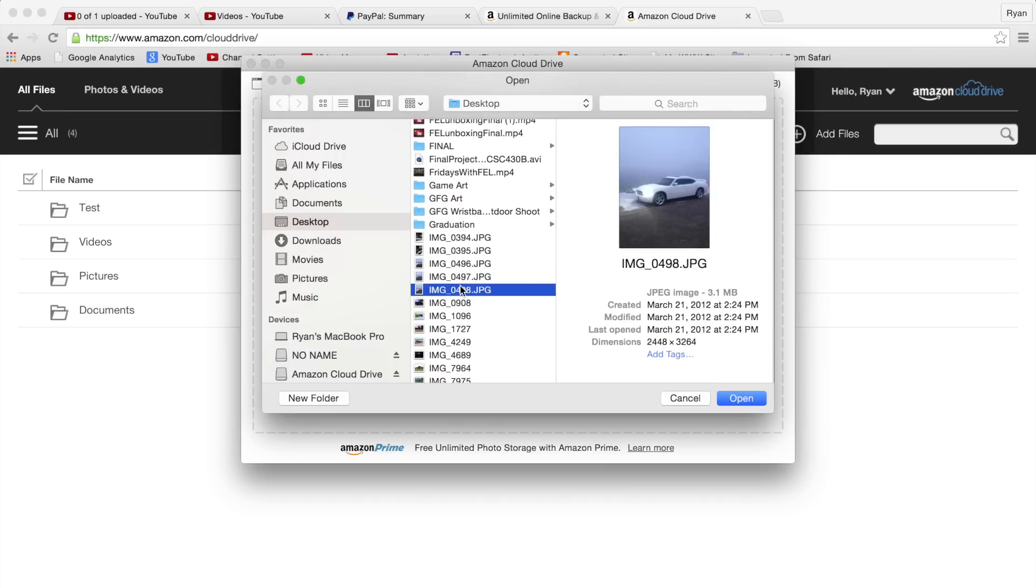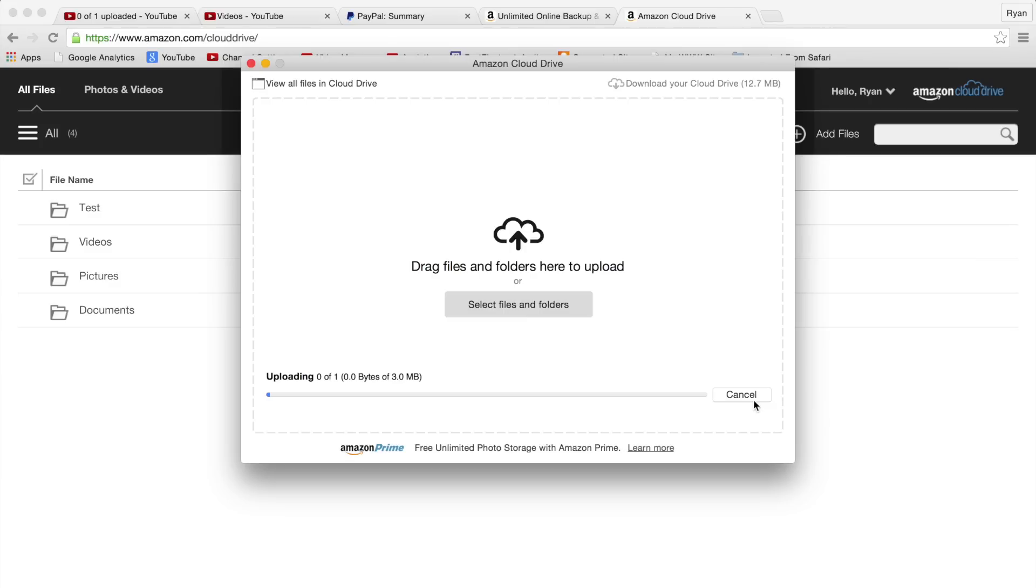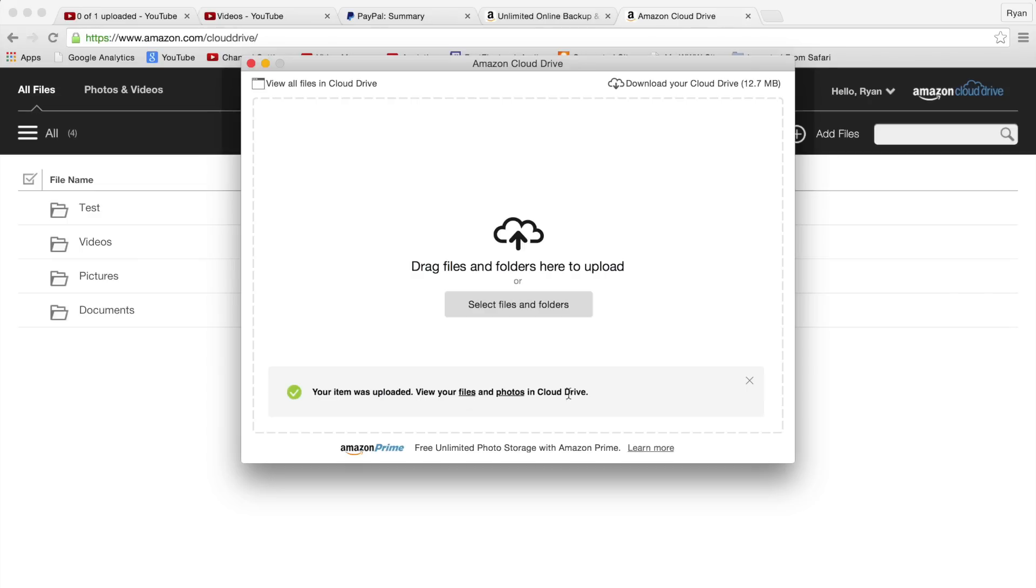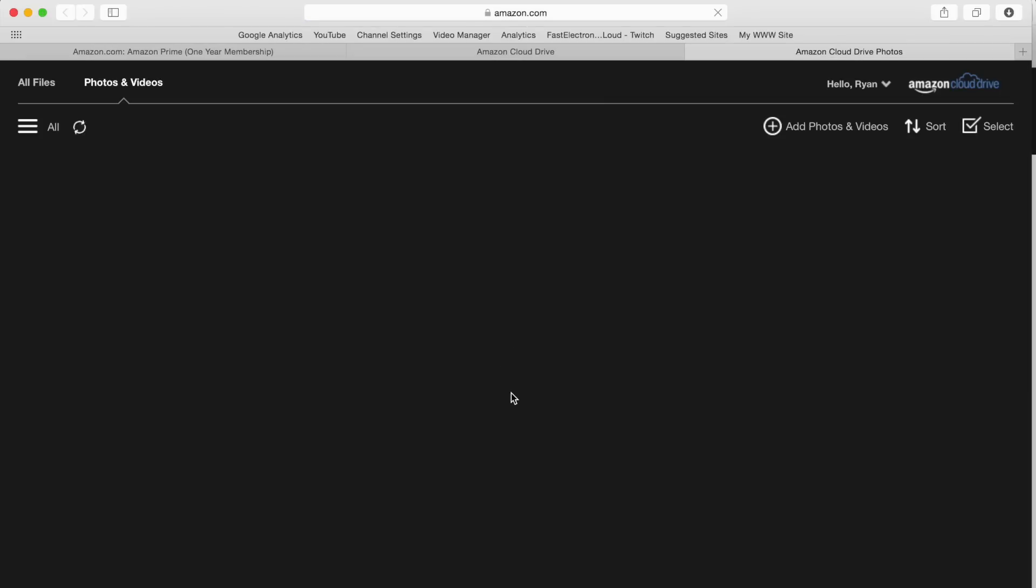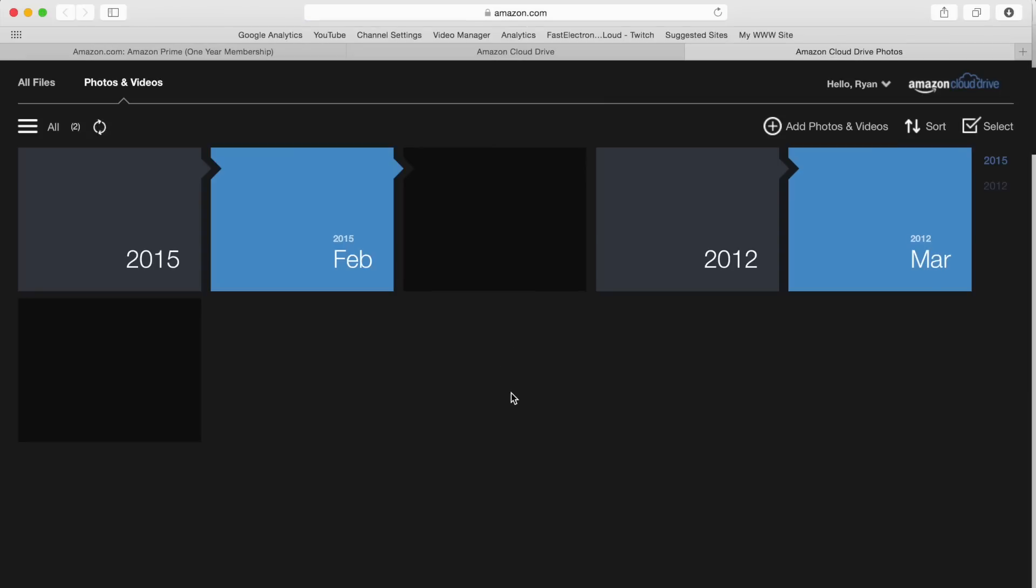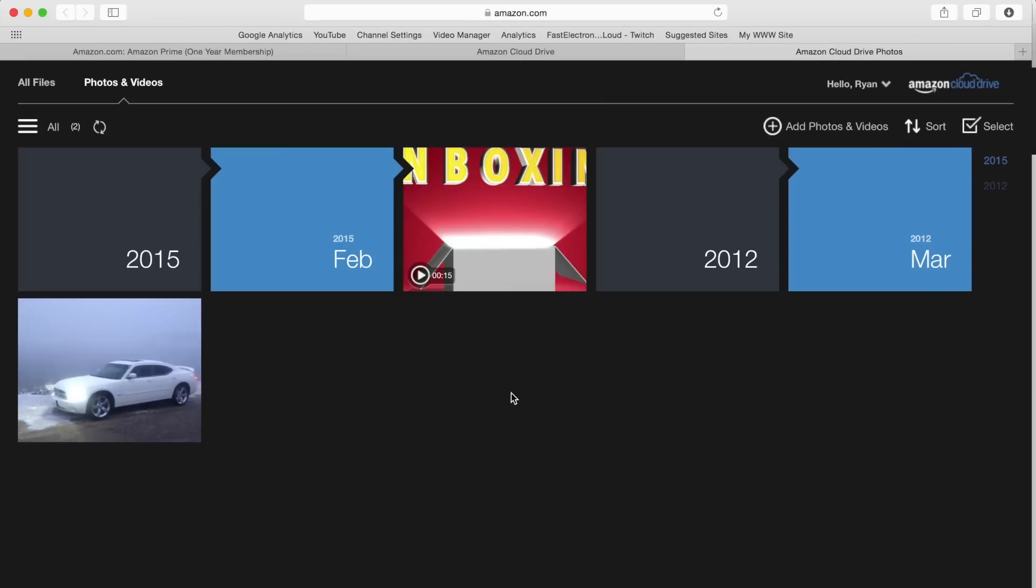Let's say for example we bring in a photo. We're back here, boom, uploads a photo really quick. Boom, our item was uploaded. So we can view our files and photos. Open photos, pops a new tab here in the photos and video section.